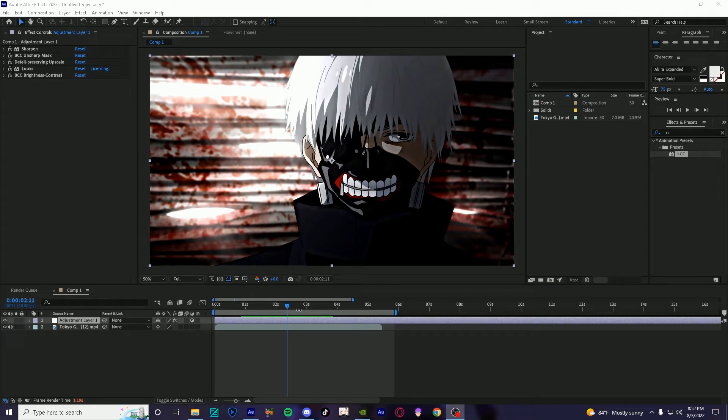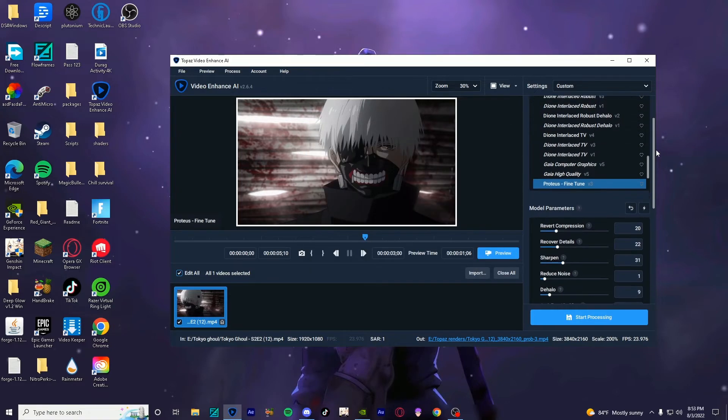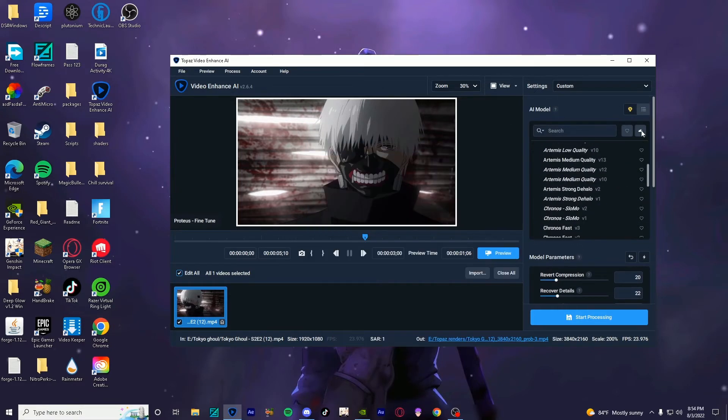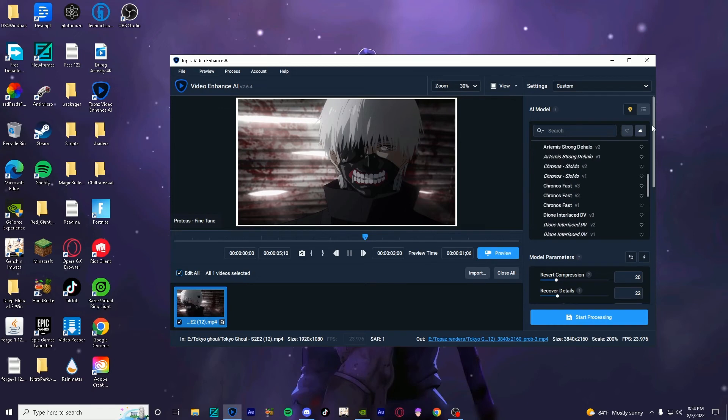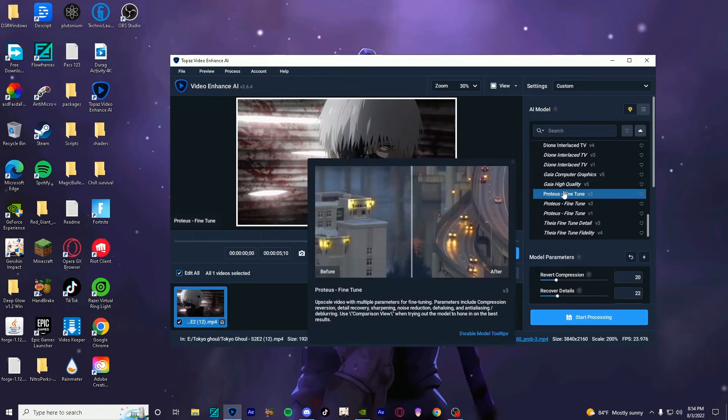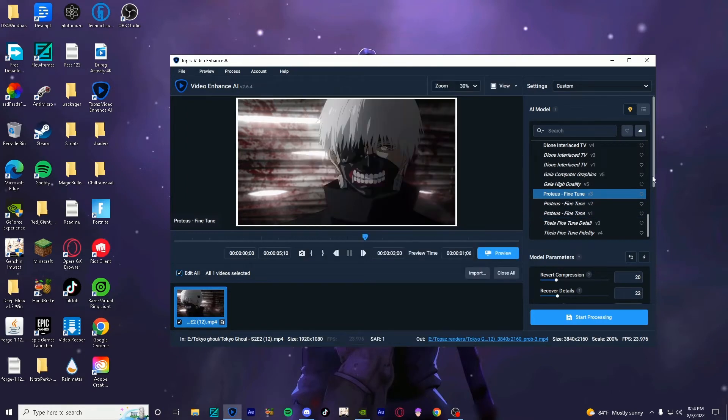So that is the color correction that I use on my videos, and now I will jump into my settings that I use in Topaz. So once we are in Topaz, you can just drag in your clip, and basically these are the settings that I use. You want to scroll down, you have all these options here, some of these are defaults, but you want to scroll down until you find Proteus Fine Tune. I have V3, I don't really know what the difference is, but I use this one.